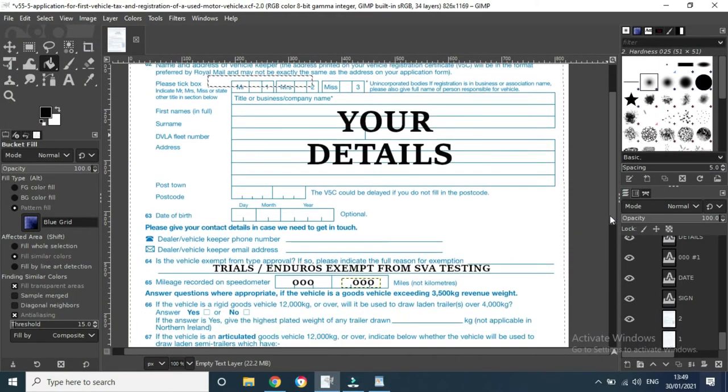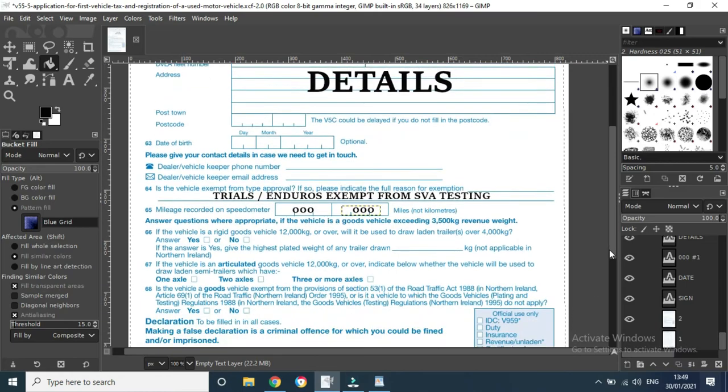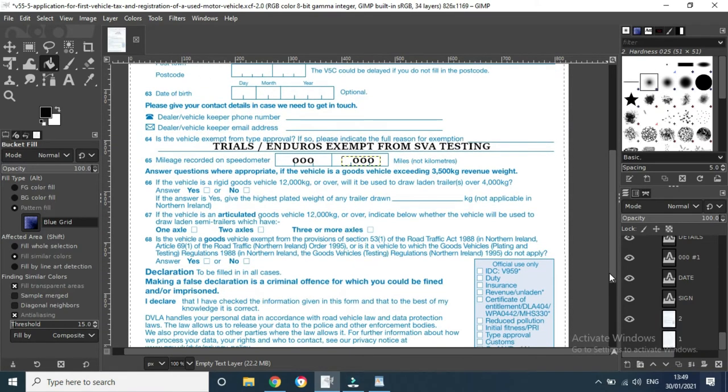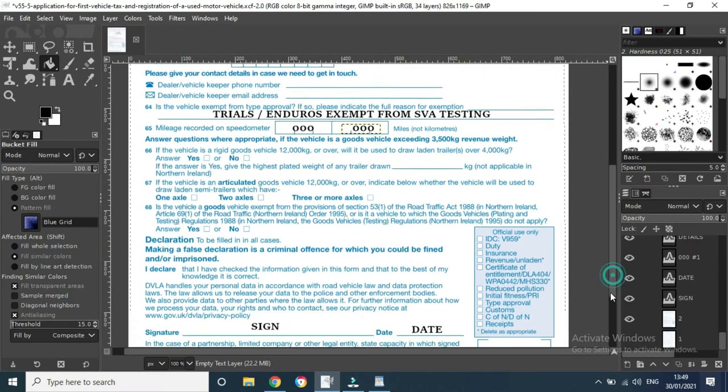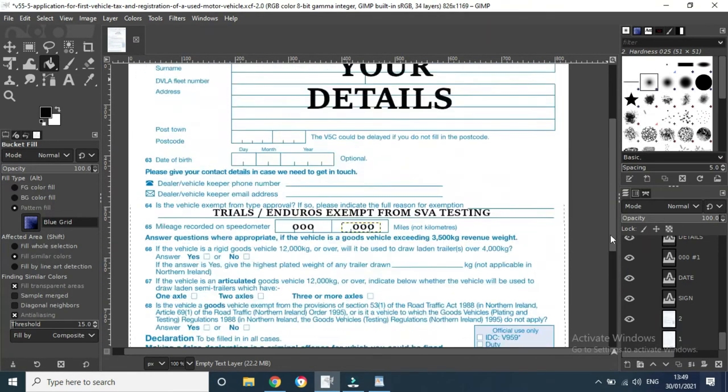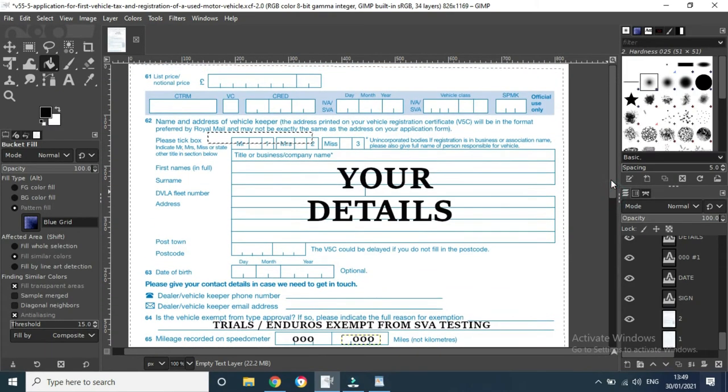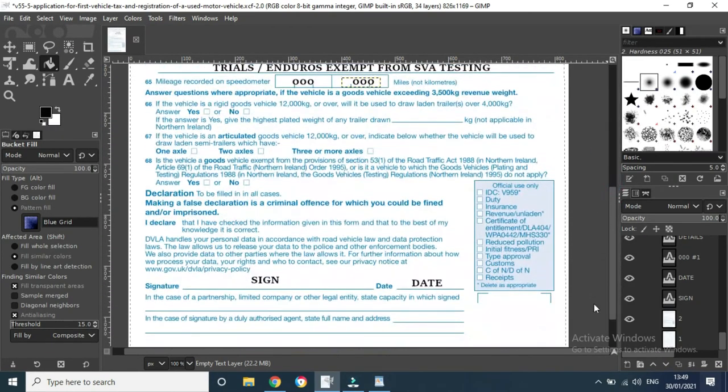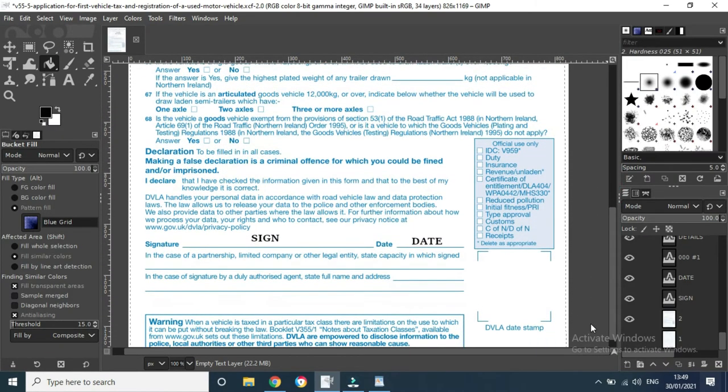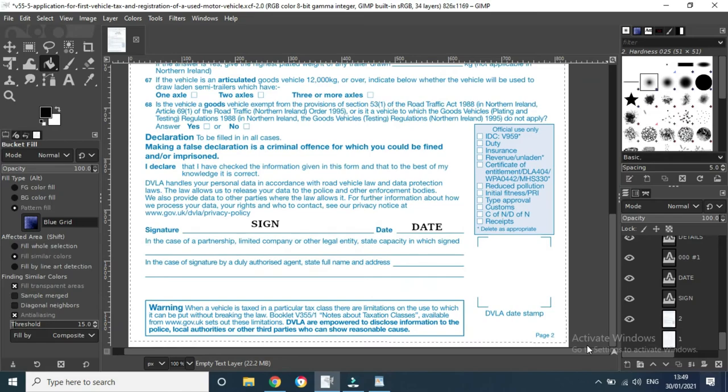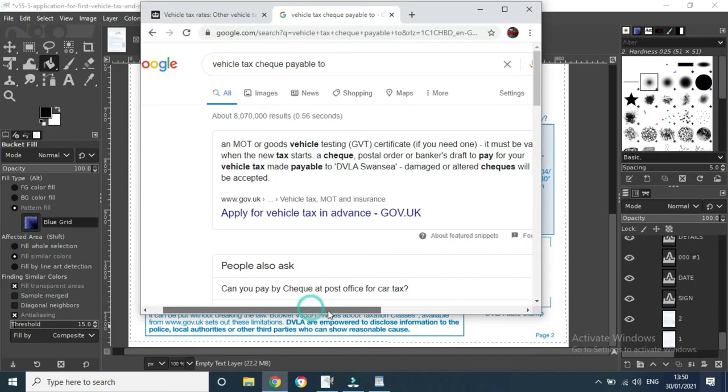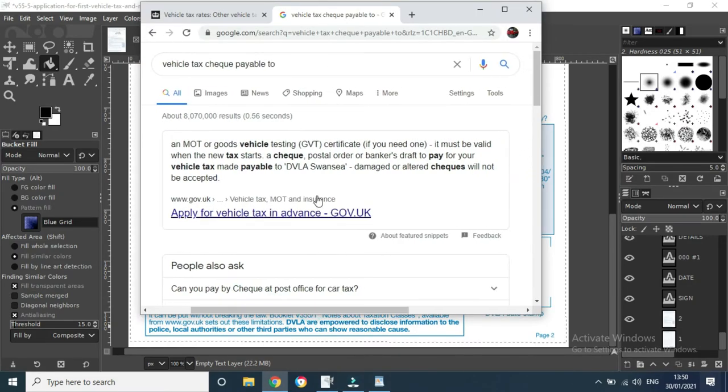Just make sure every little thing is done correctly, all your numbers especially, and your check has the right name. Yeah, just write on your check or whatever DVLA Swansea. That's all you have to do there. So that's about it.